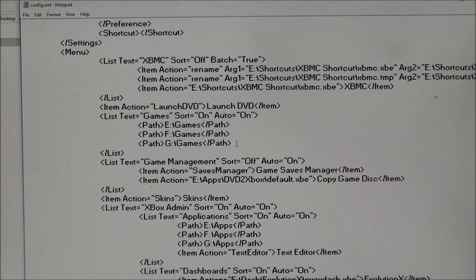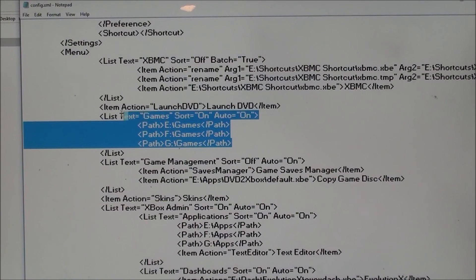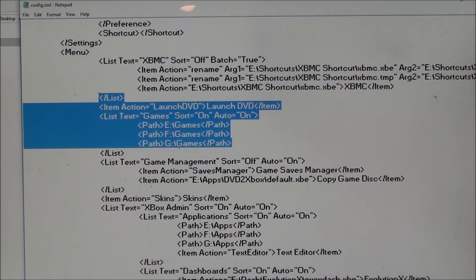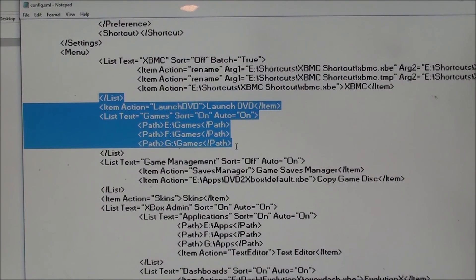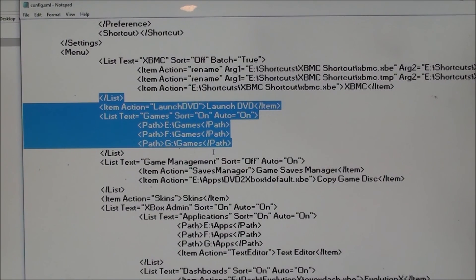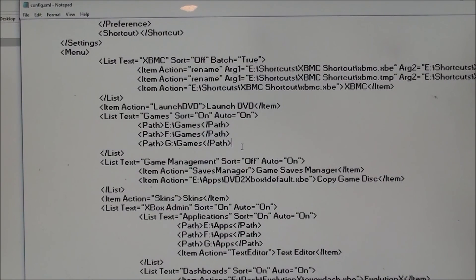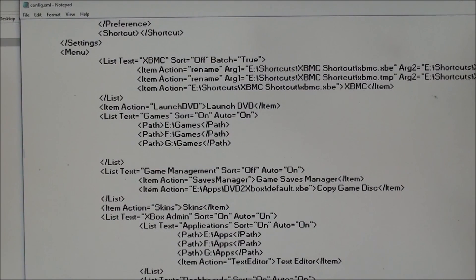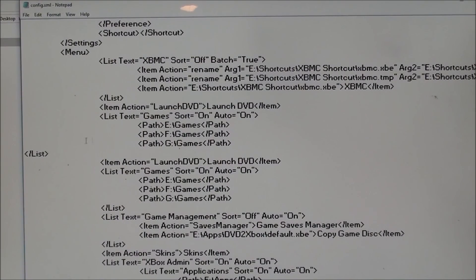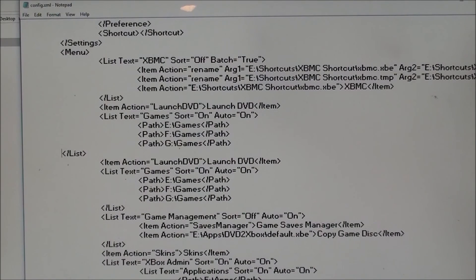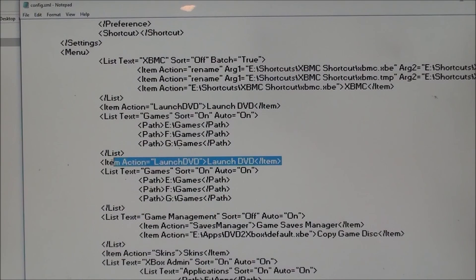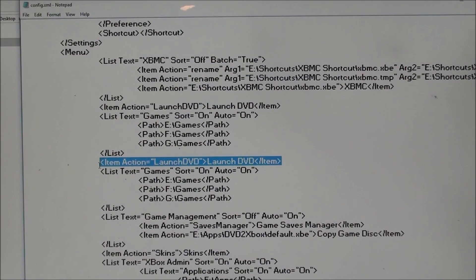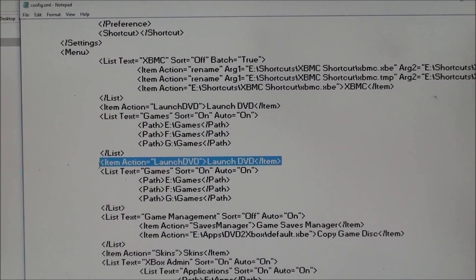So what we want is it to have emulators, so we're going to copy this all the way from list, all the way down to the path for G, so we're just going to control copy, then we're going to paste it in, and we're going to change it. We don't need this, it's not going to launch anything, although you could have it launch to a shortcut or something.